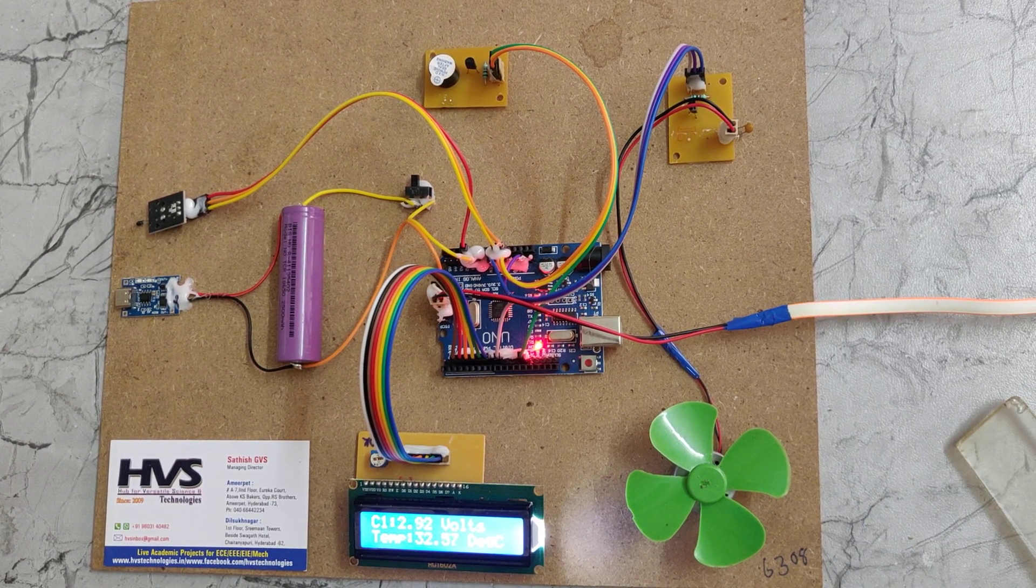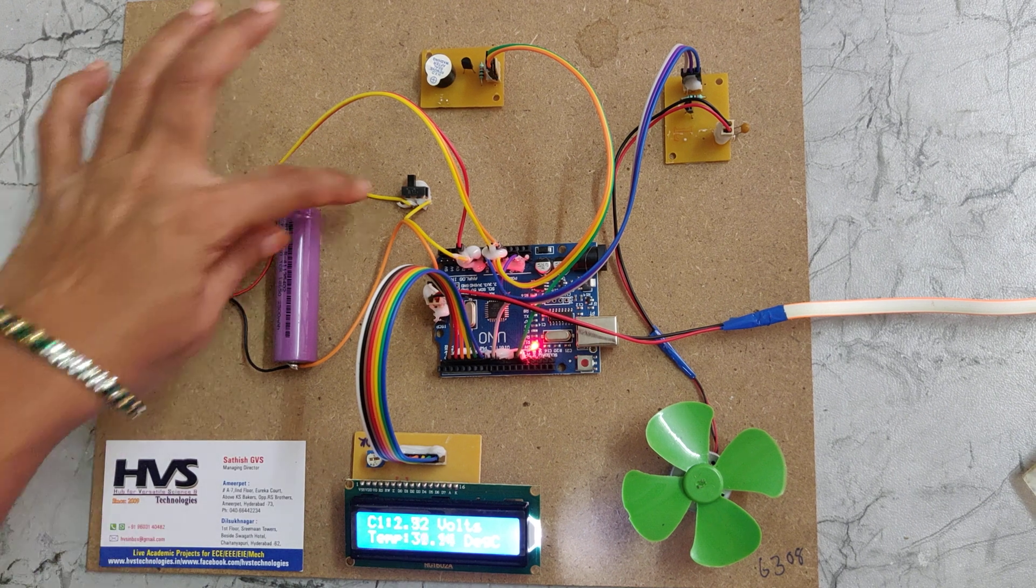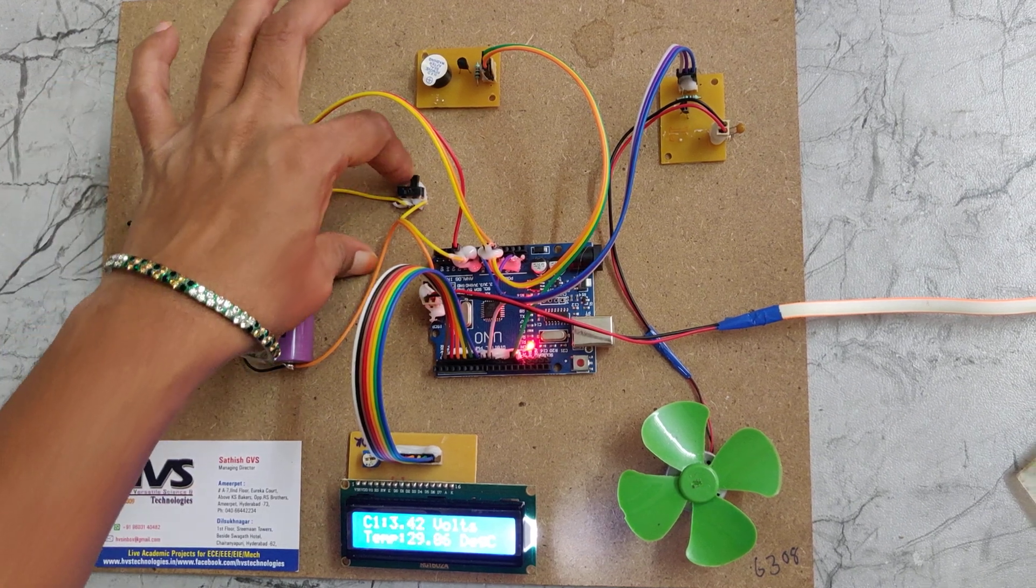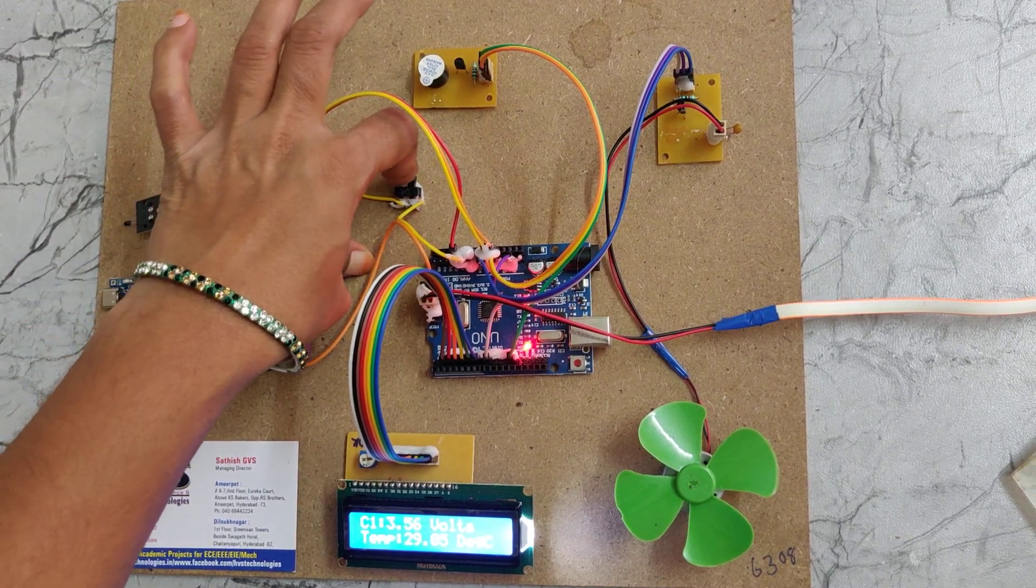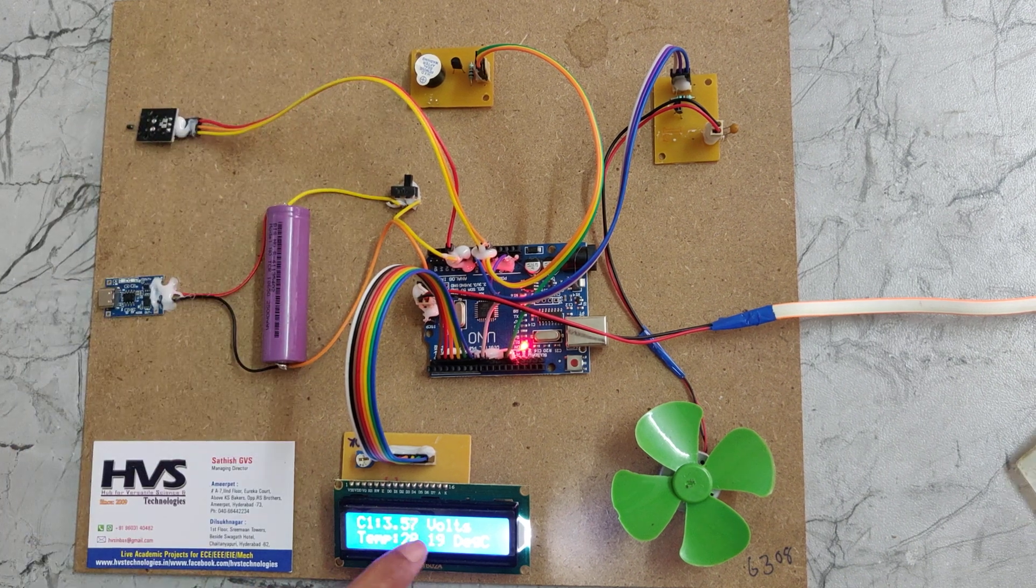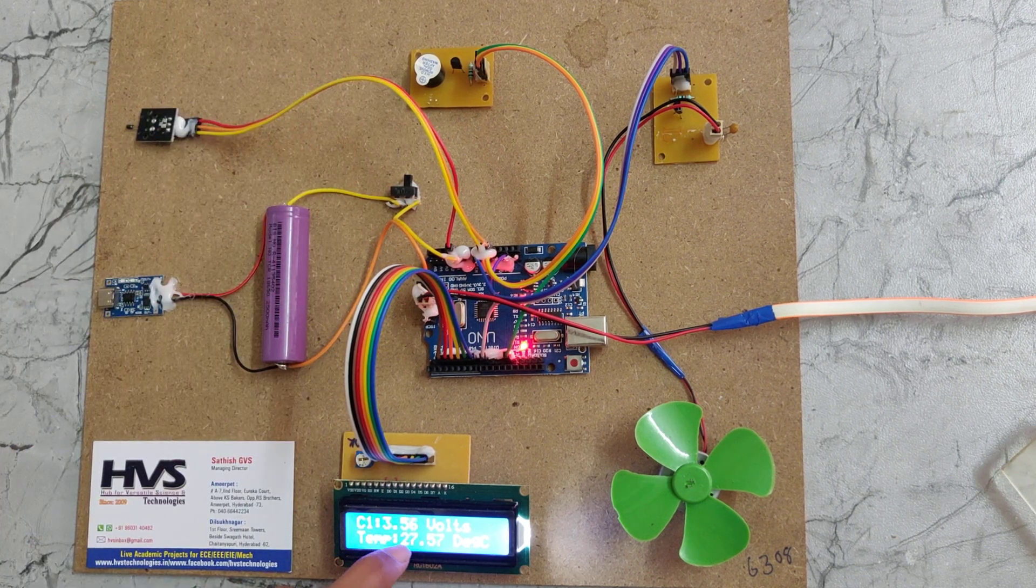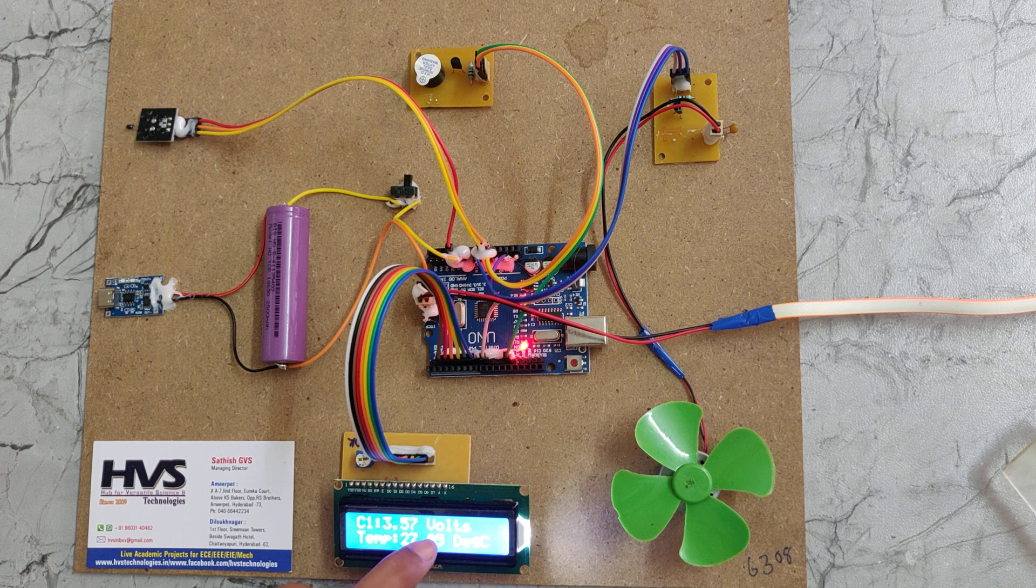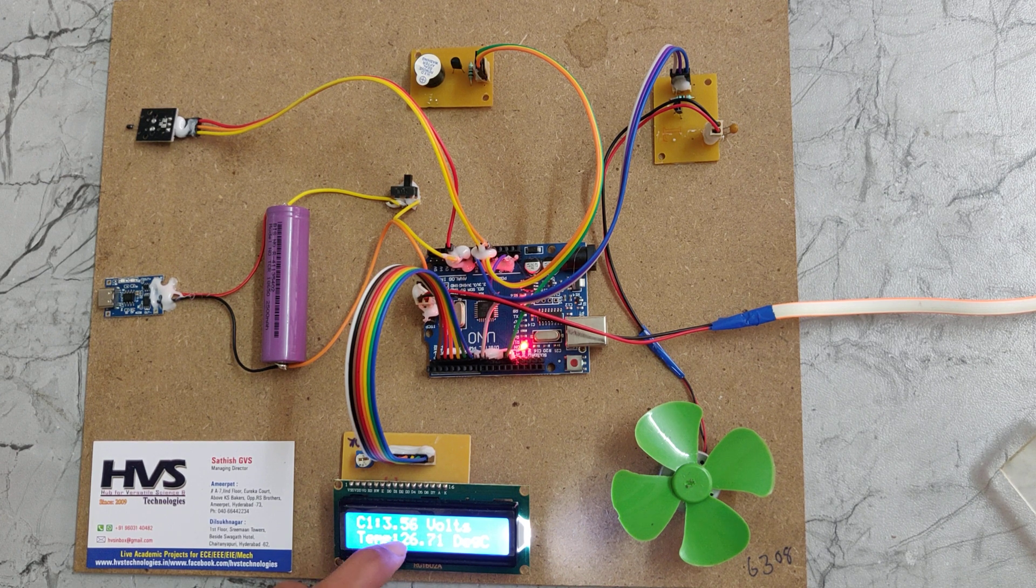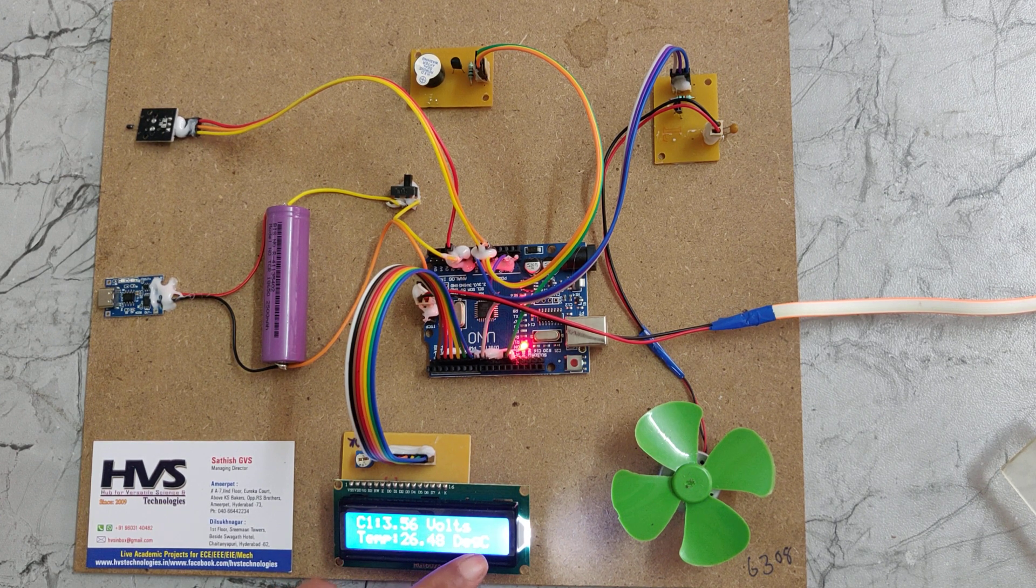Here we can switch on the system. We can monitor the battery voltage constantly, which shows 3.57V.